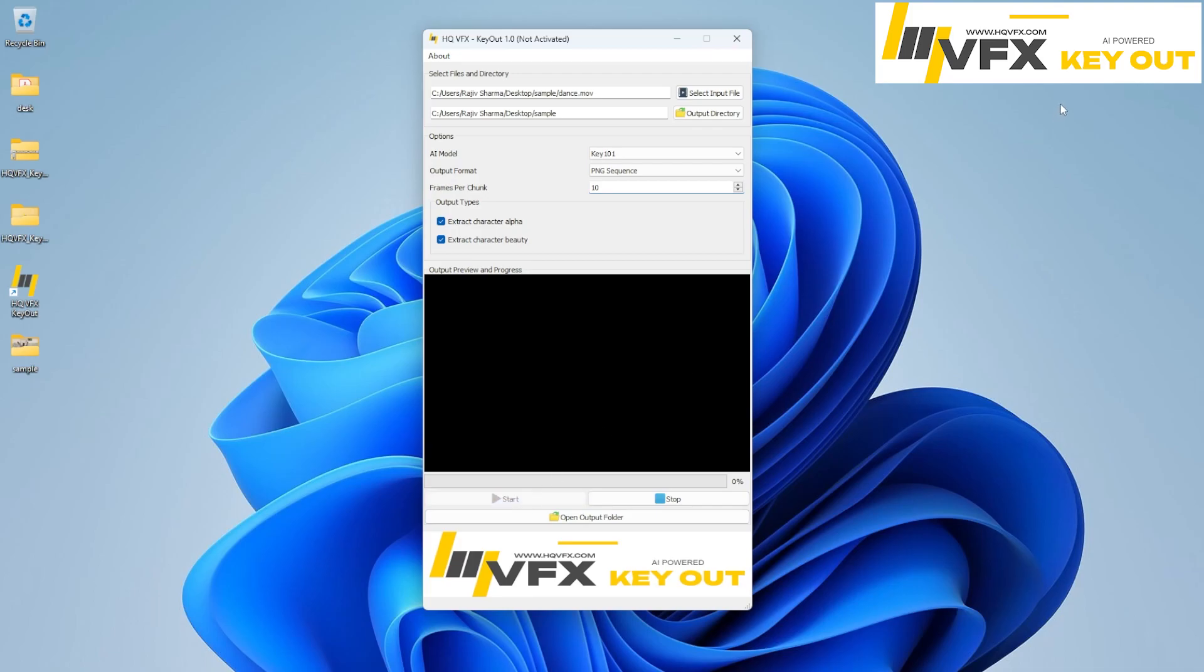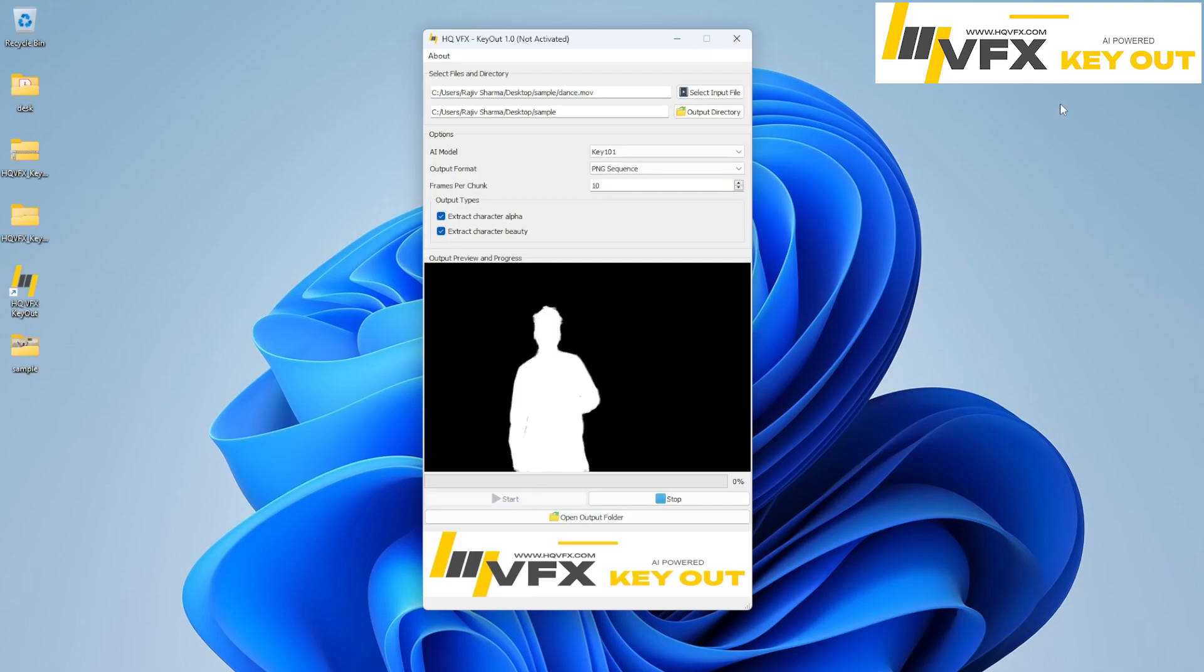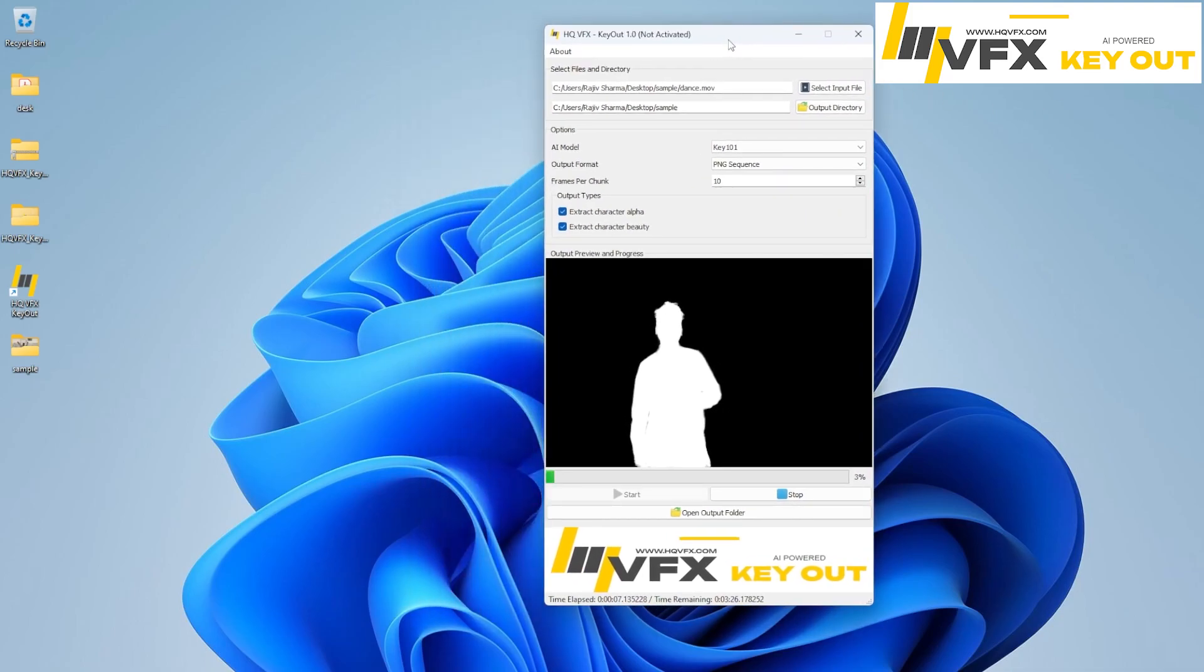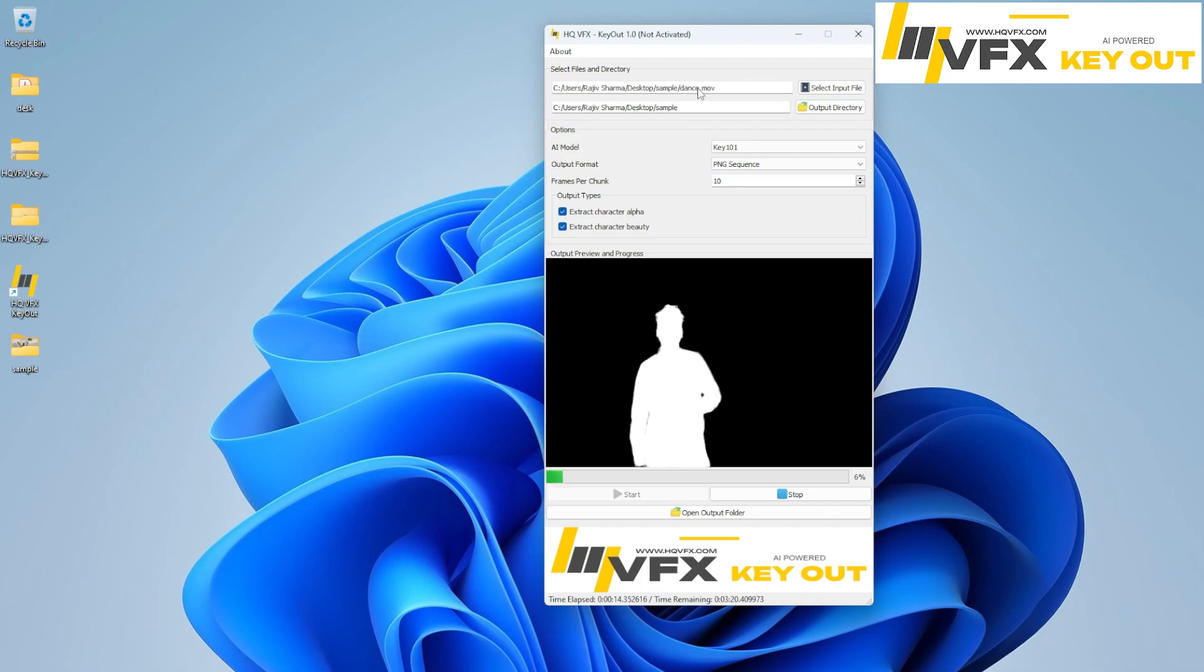All you have to do is just hit start. Once you hit start, it will analyze the video. And after that it will find out the character, and then it will start extracting the alpha of the character. And since our MOV is in desktop sample dance MOV, the same location is used for generating the alpha.